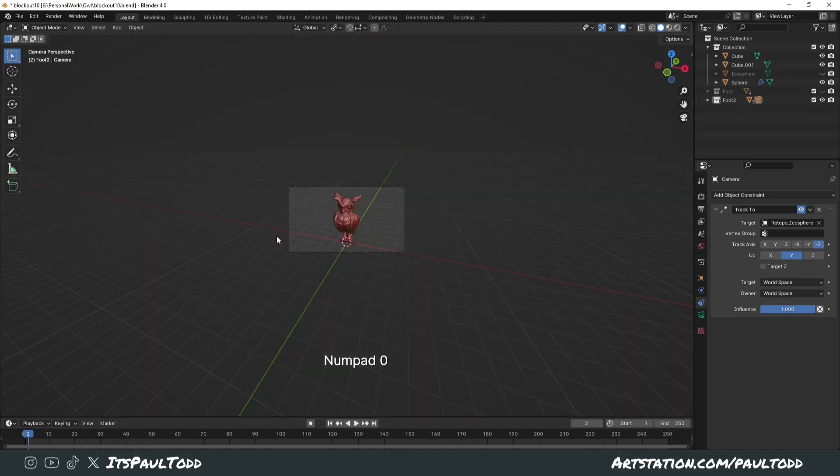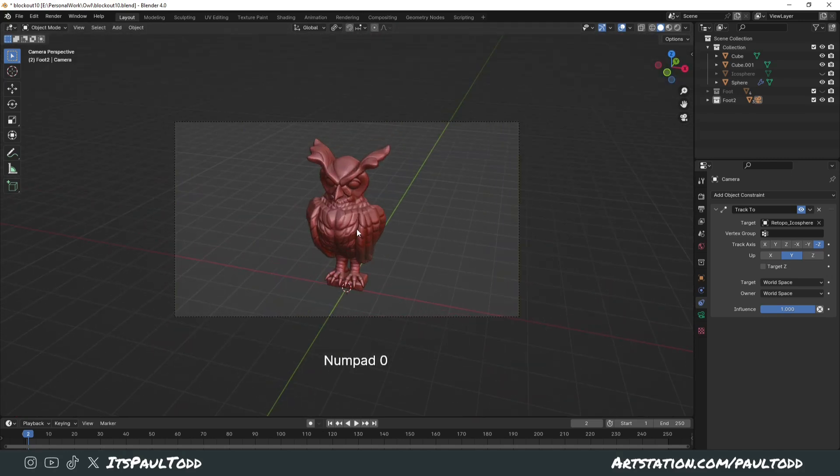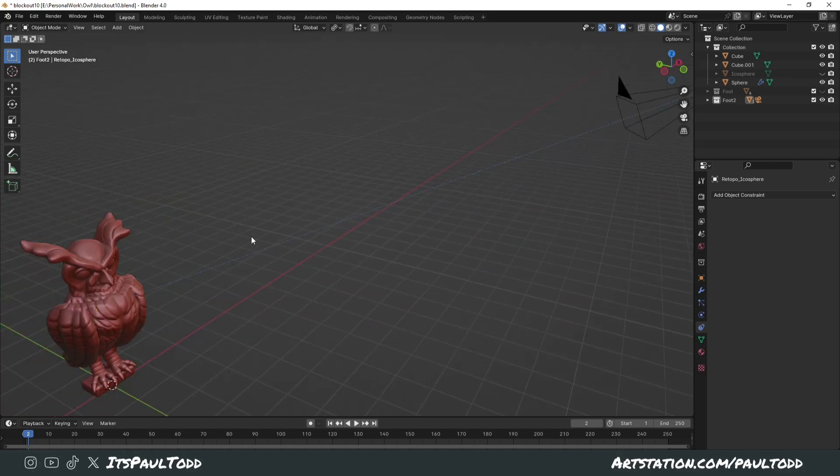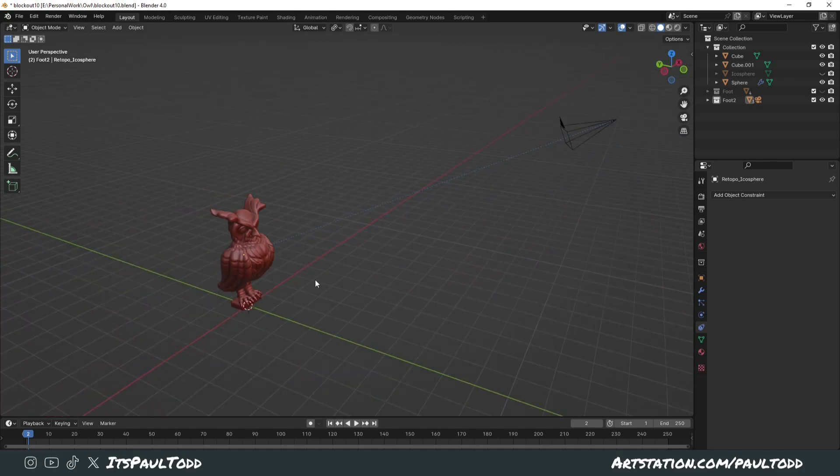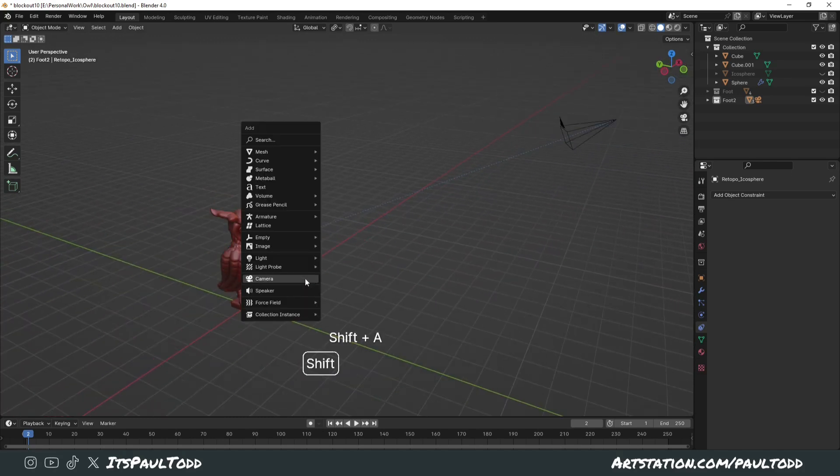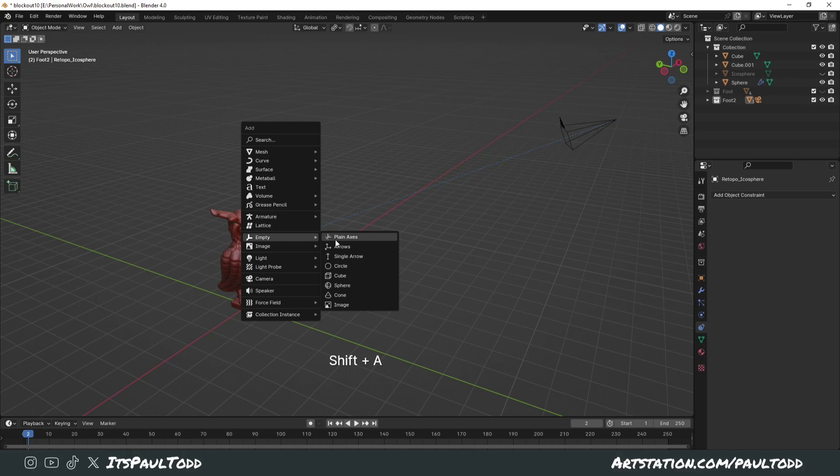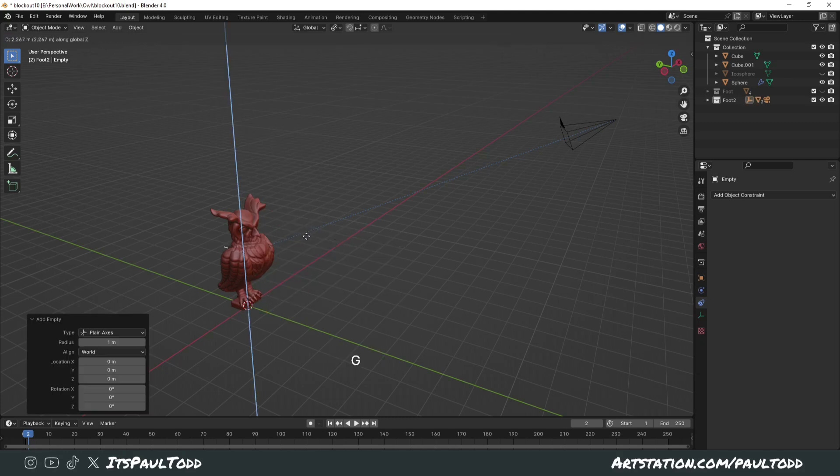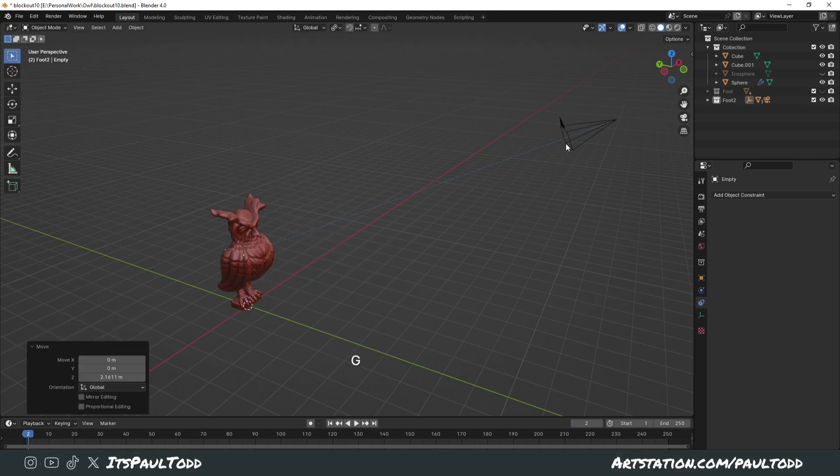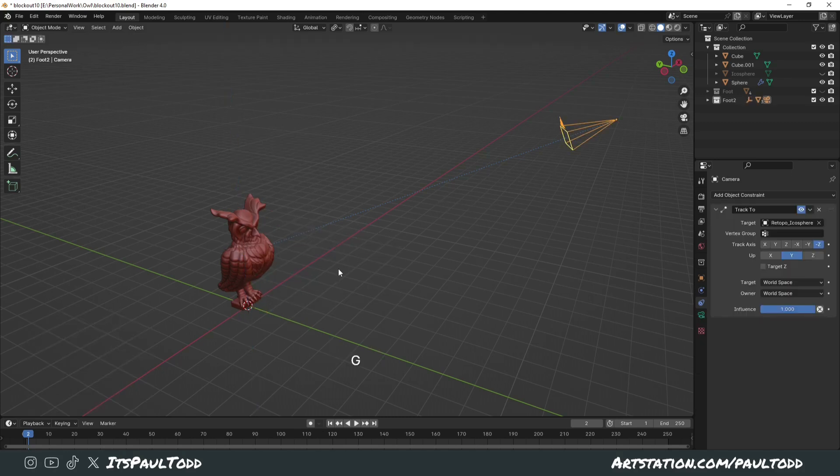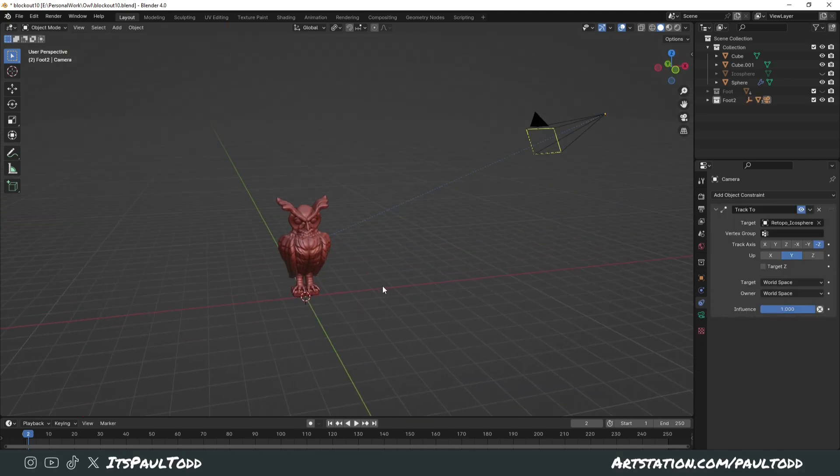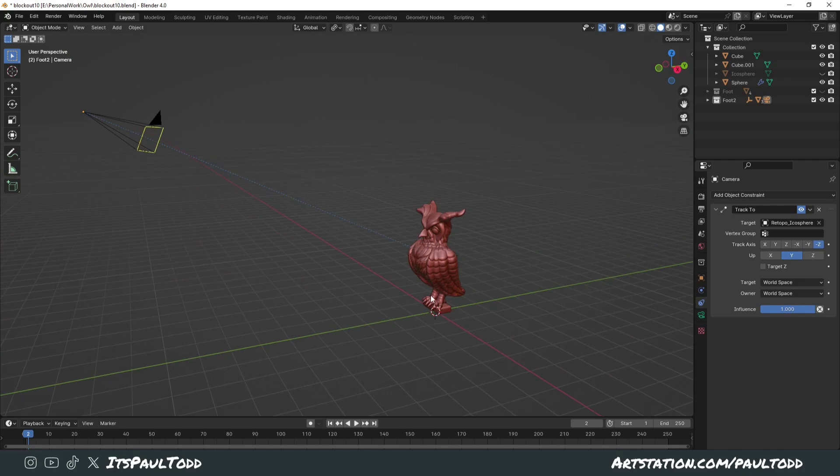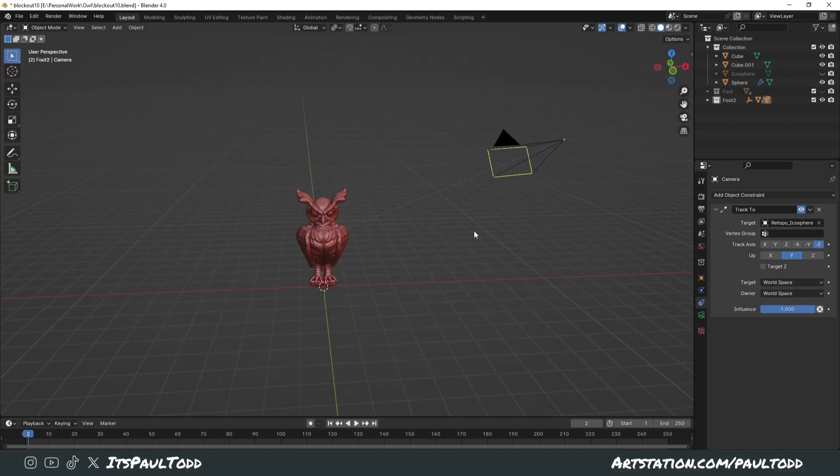If you're not happy with the origin point of your object, say I've got this owl sculpt that I quickly knocked up, then you could just add in an empty and put it wherever you want it and have it tracked to the empty instead, so then you don't have to worry about the origin point.